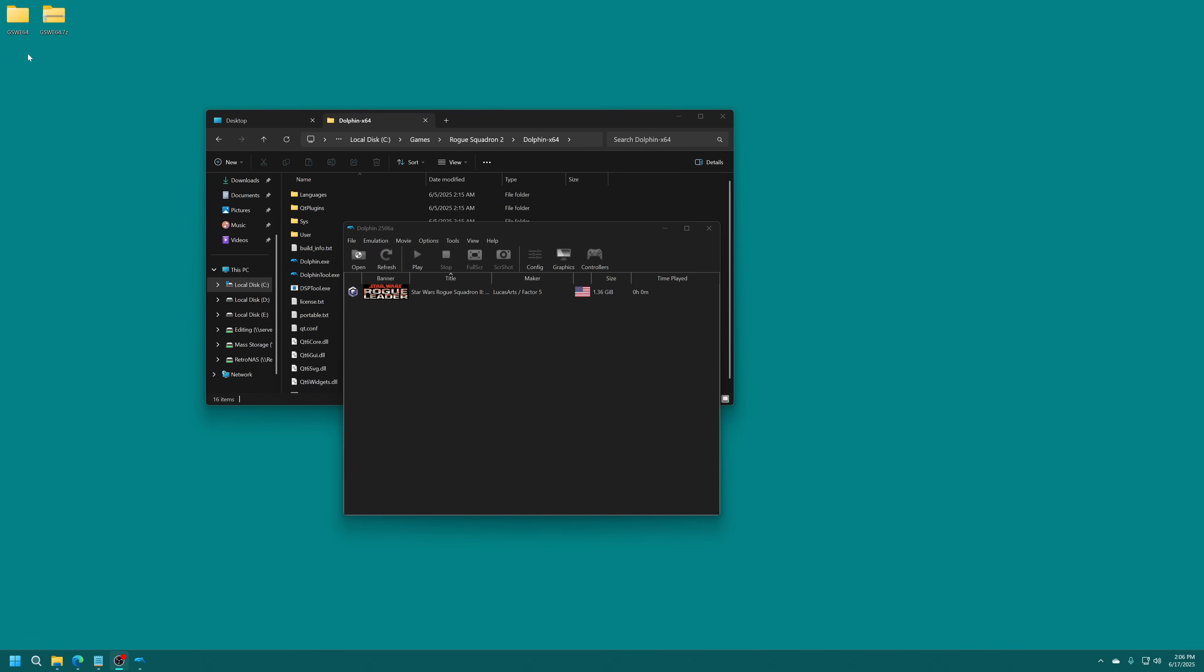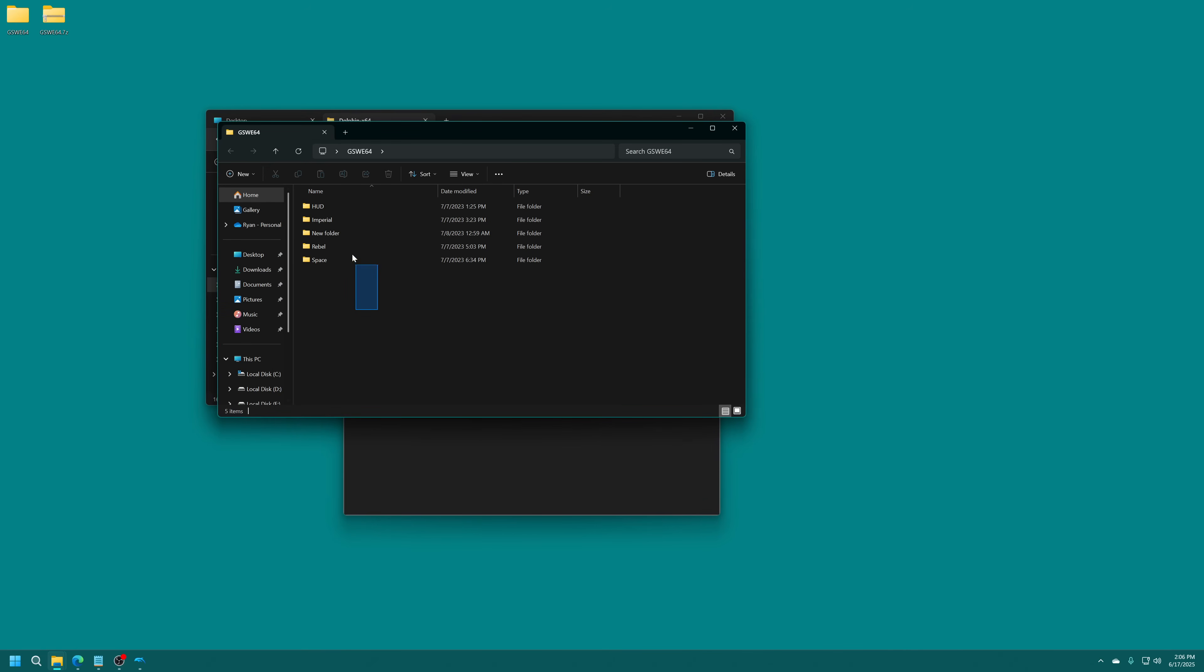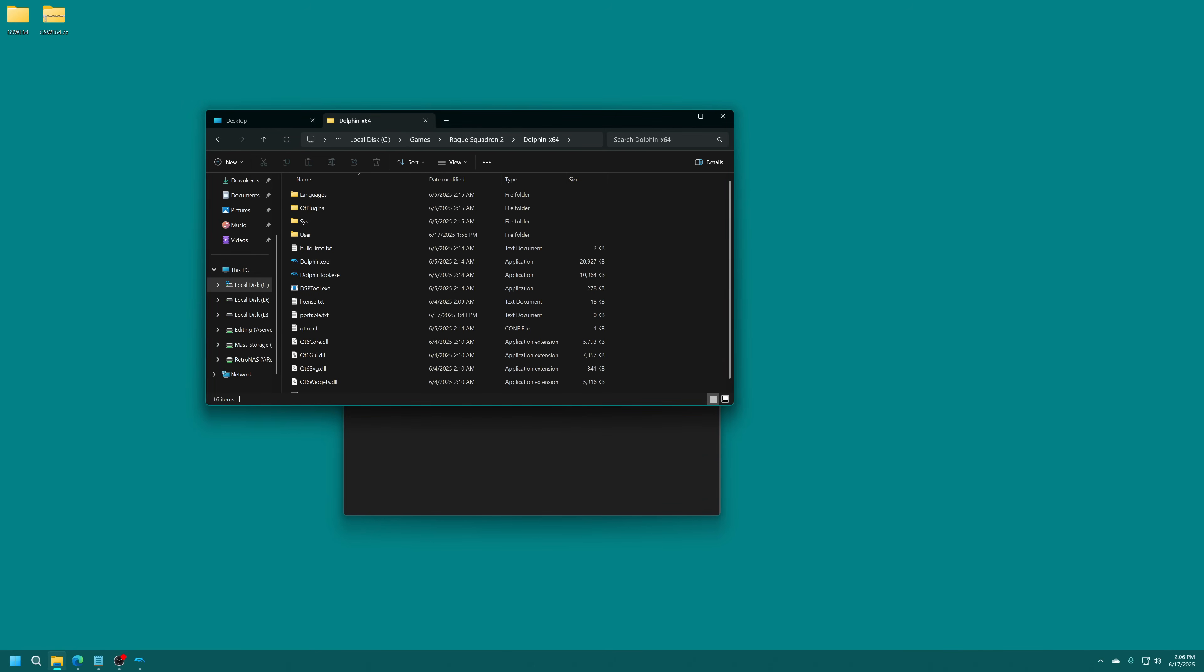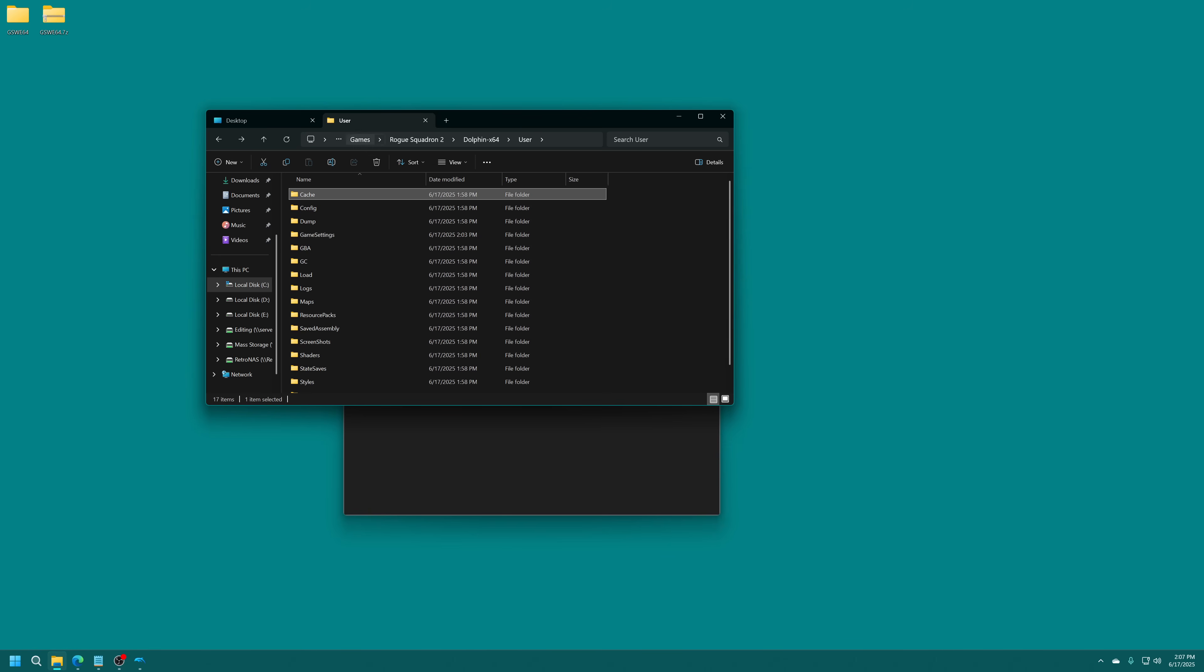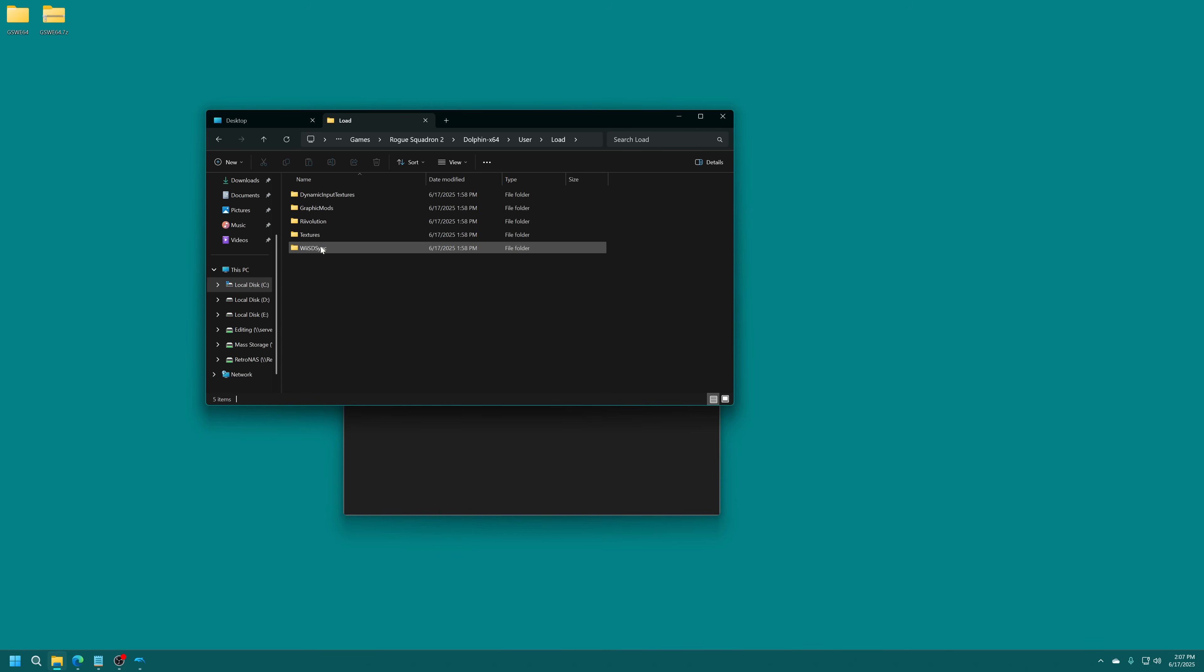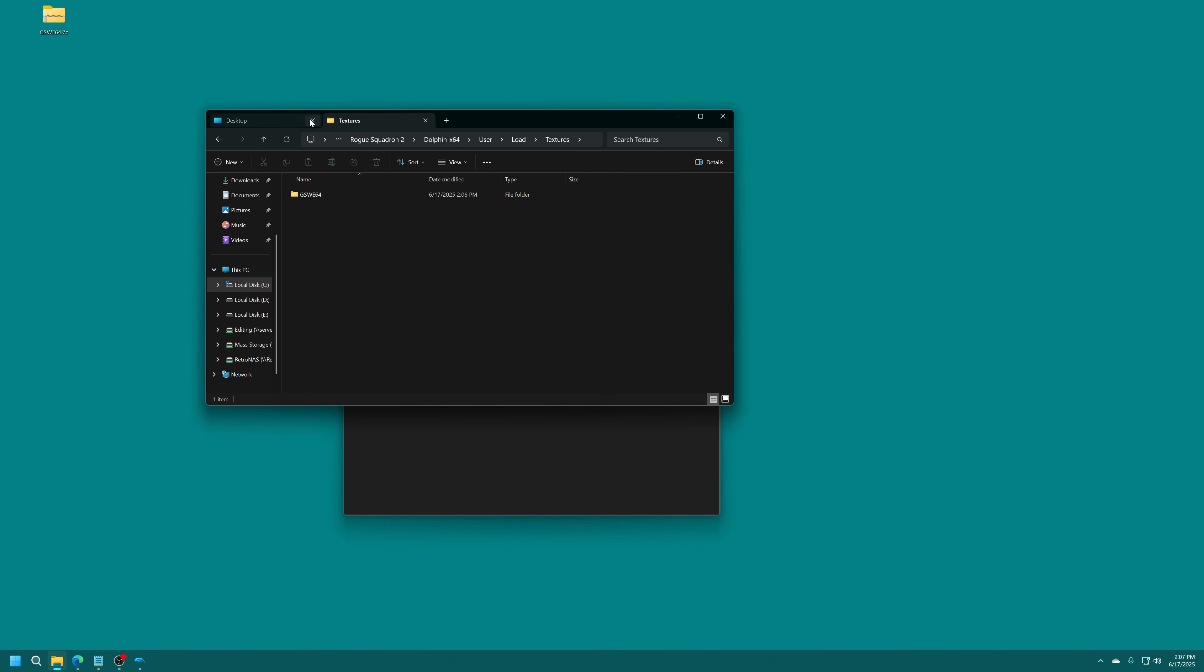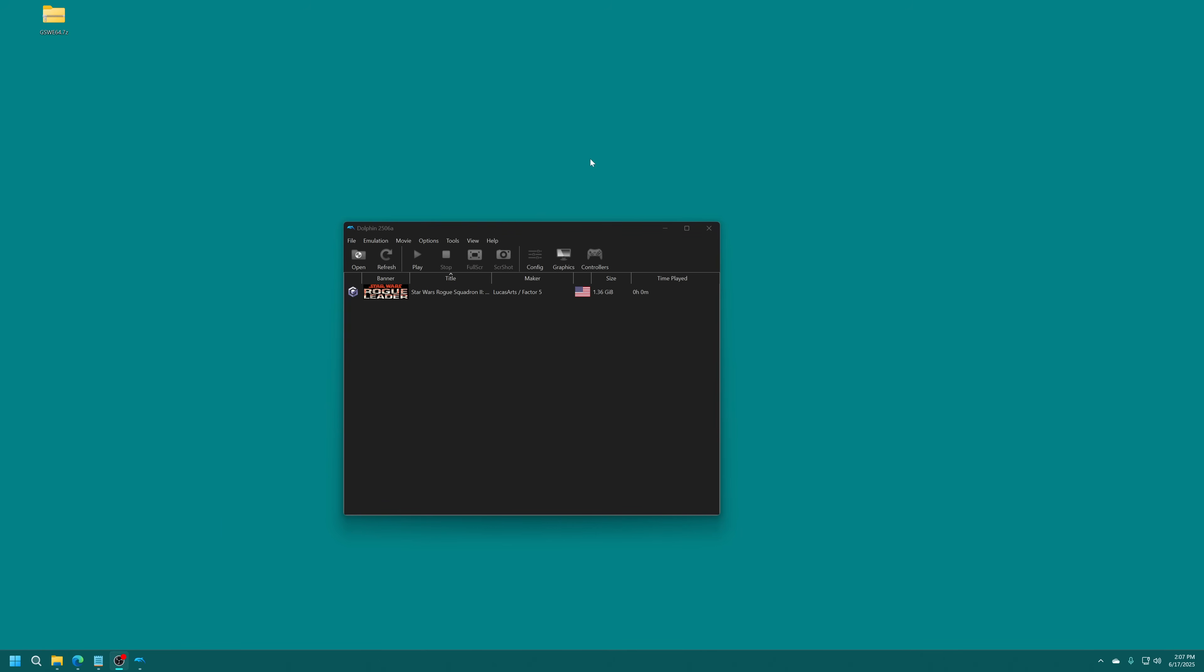Once extracted, you'll just see GSWE64 and inside a bunch of subfolders with all of our textures. Perfect. Back in our Dolphin folder here, we're going to go into our User folder. Now in our User folder, we're going to go into Load. You'll see a Textures folder. We're going to drag that GSWE64 folder right in, right there. And it is all set. With that, we are now ready to enjoy our HD Remaster of Star Wars Rogue Squadron.